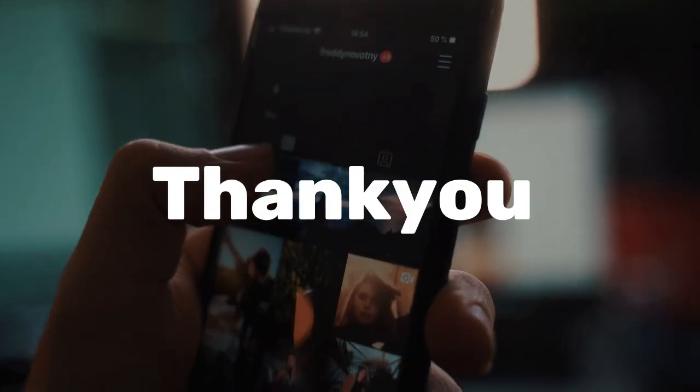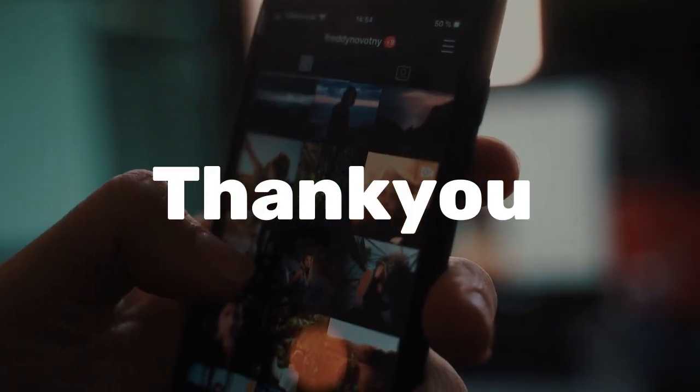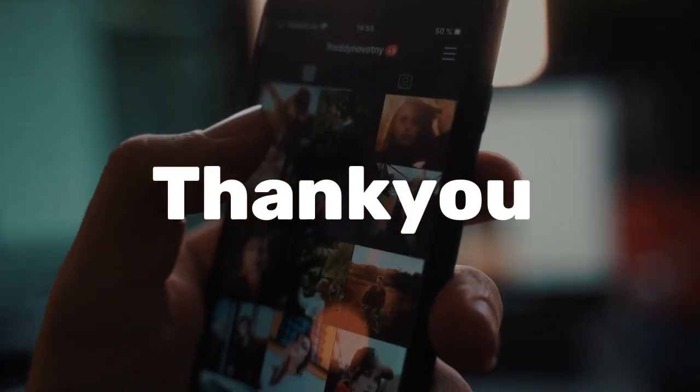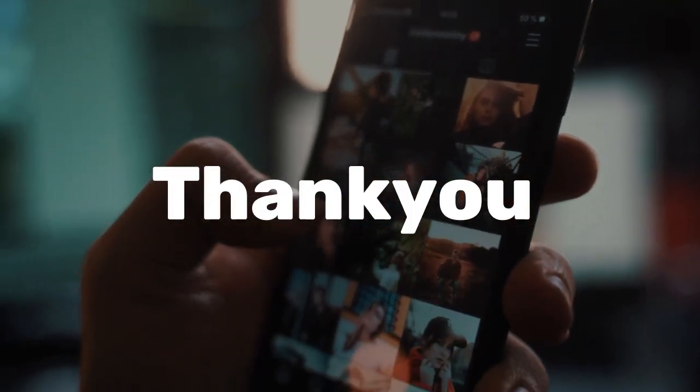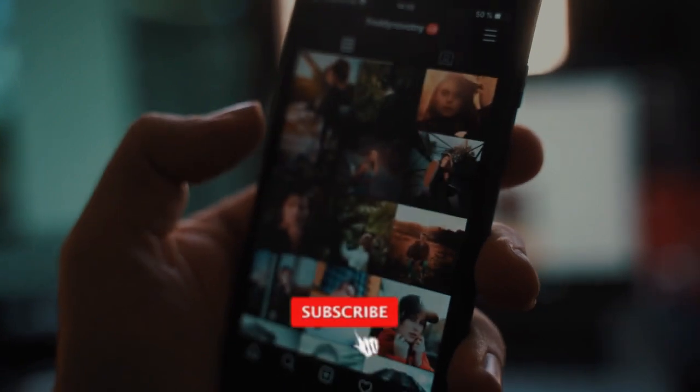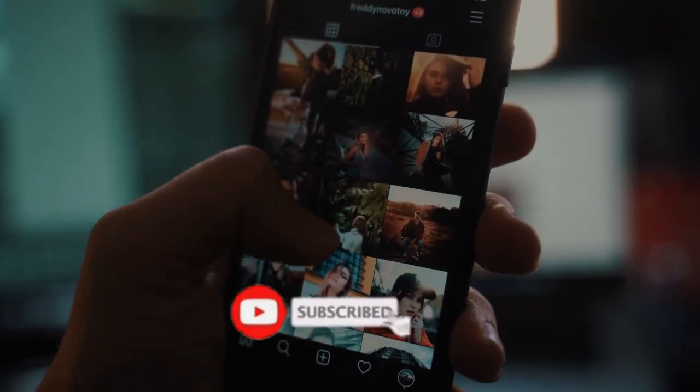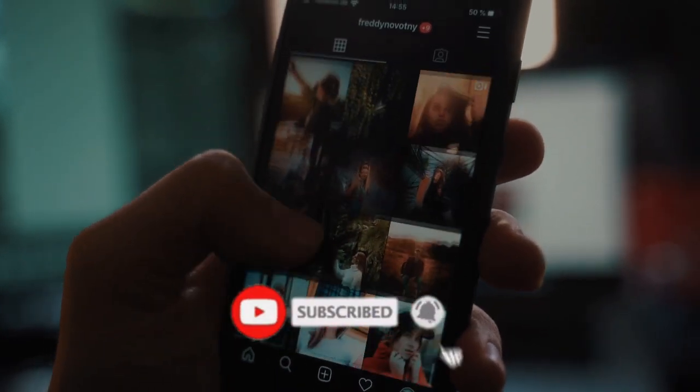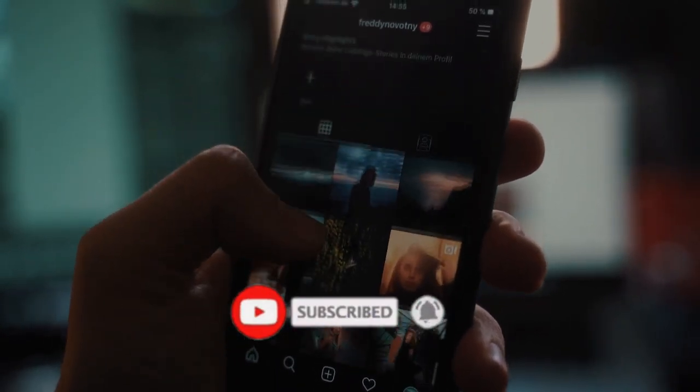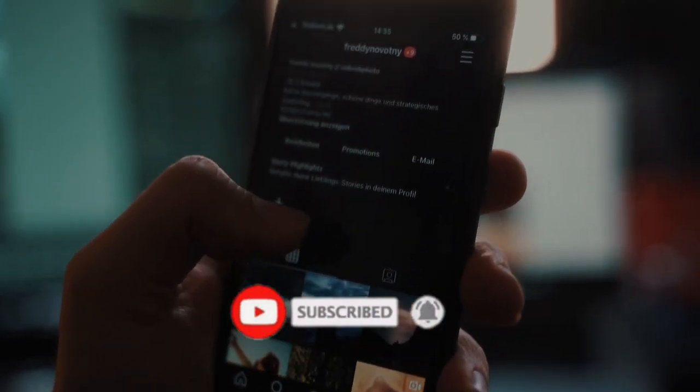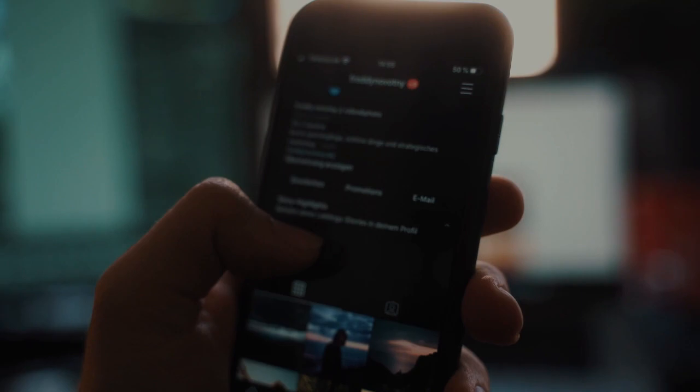Thank you for watching our video. If you like this video, click on the like button and share the video with your friends. Don't forget to subscribe to our channel.